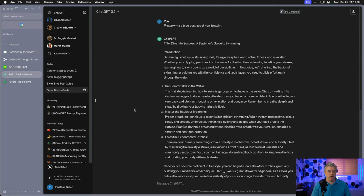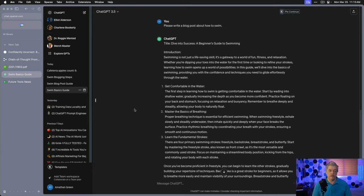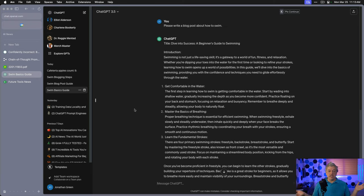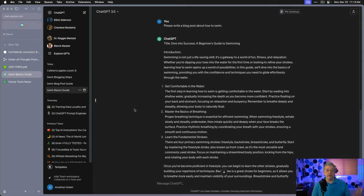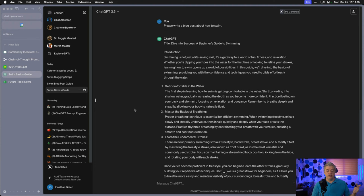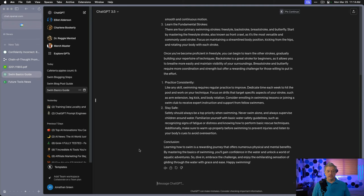But first, let's go to our example. Please write a blog post about how to swim. We've given ChatGPT a very simple instruction. Here's the result. Dive into success, a beginner's guide to swimming. Swimming is not just a life-saving skill. It's a gateway to a world of fun, fitness, and relaxation. Whether you're dipping your toes in the water for the first time or looking to refine your strokes, learning how to swim opens up a world of possibilities. In this guide, we'll dive into the basics of swimming, providing you with confidence and techniques you need to glide effortlessly through the water. We're going to teach you get comfortable, master the basics of breathing, and learn the fundamental strokes. And then two more sections, practice consistently, stay safe. And conclusion, learning how to swim is a rewarding journey.